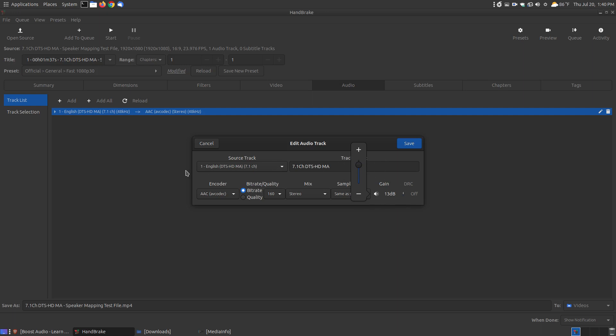A lot of times I use 13 decibels, but that varies according to the file and the gain and the volume control that you normally like to set it at. That's something you have to play around with.